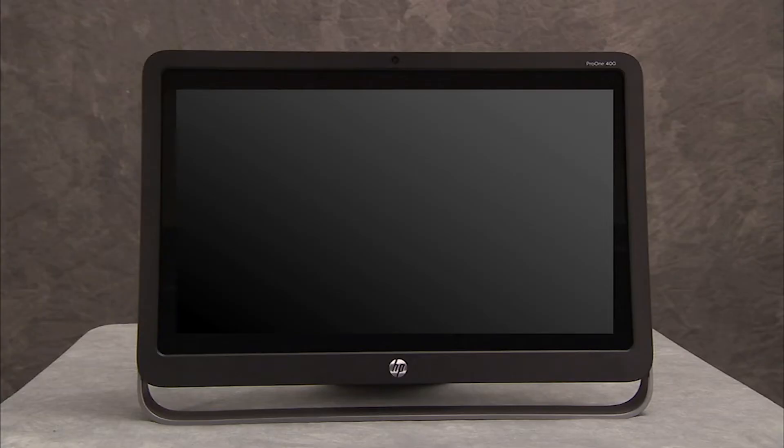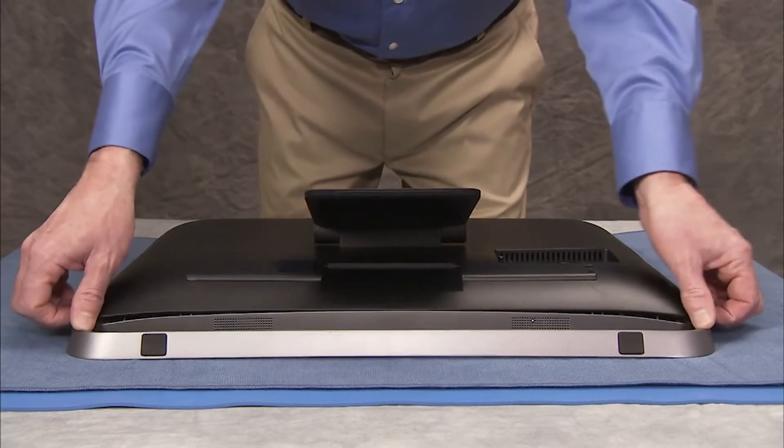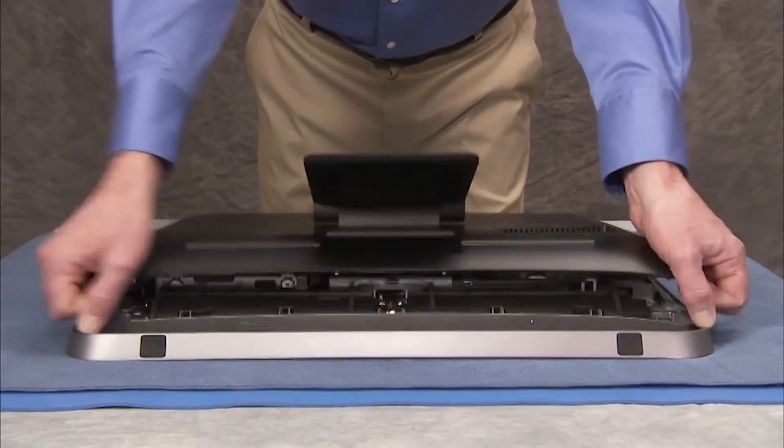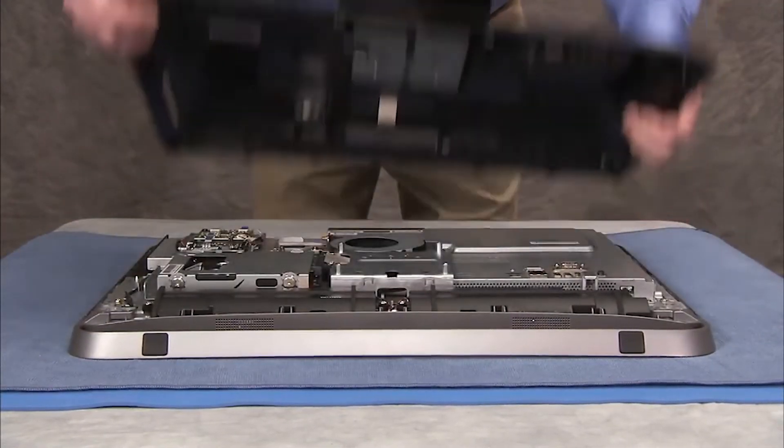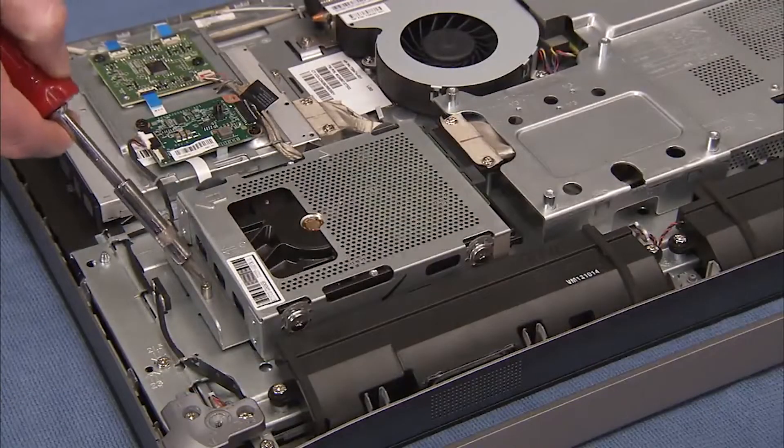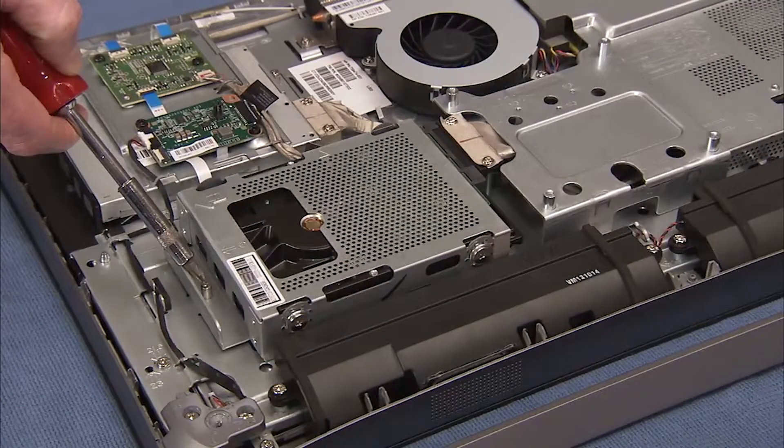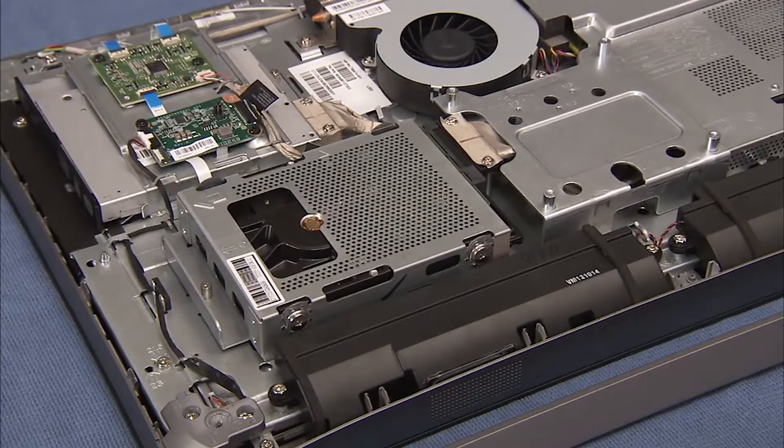To remove the hard drive from the PC, first remove the rear cover. Loosen the captive Phillips No. 2 screw for the hard drive cage.